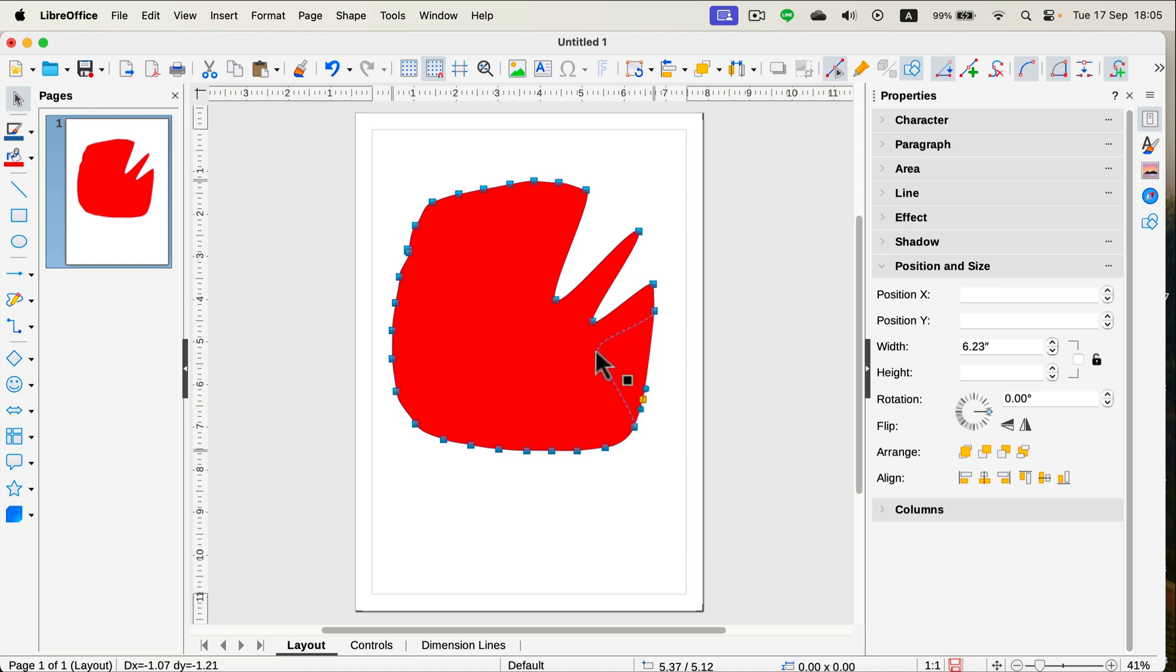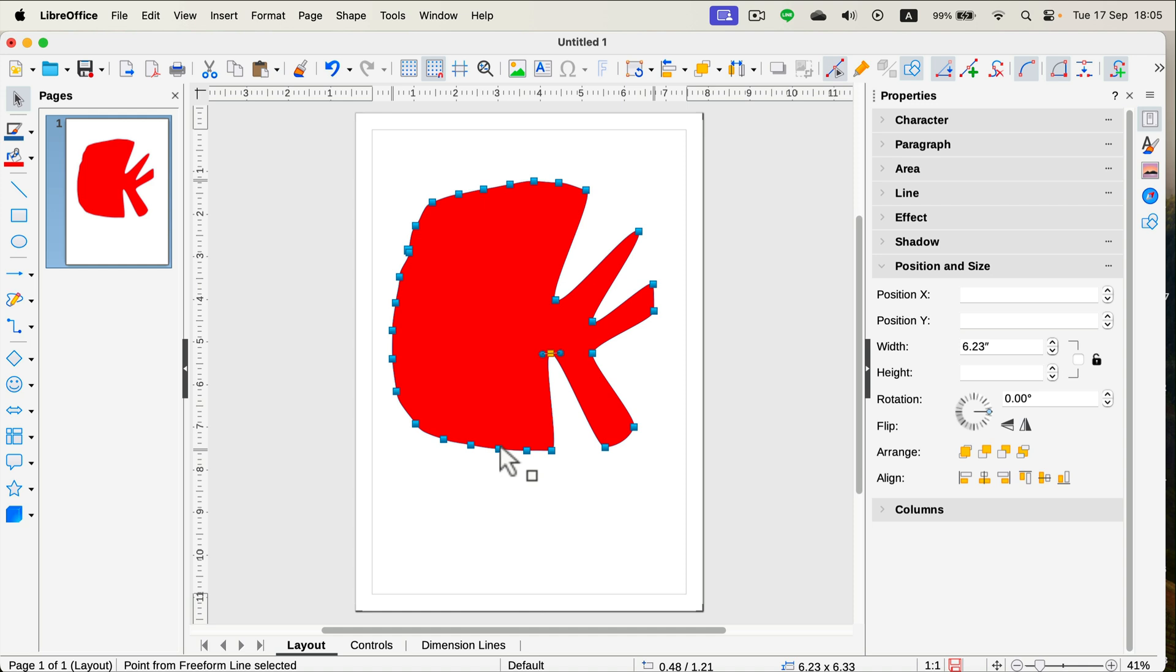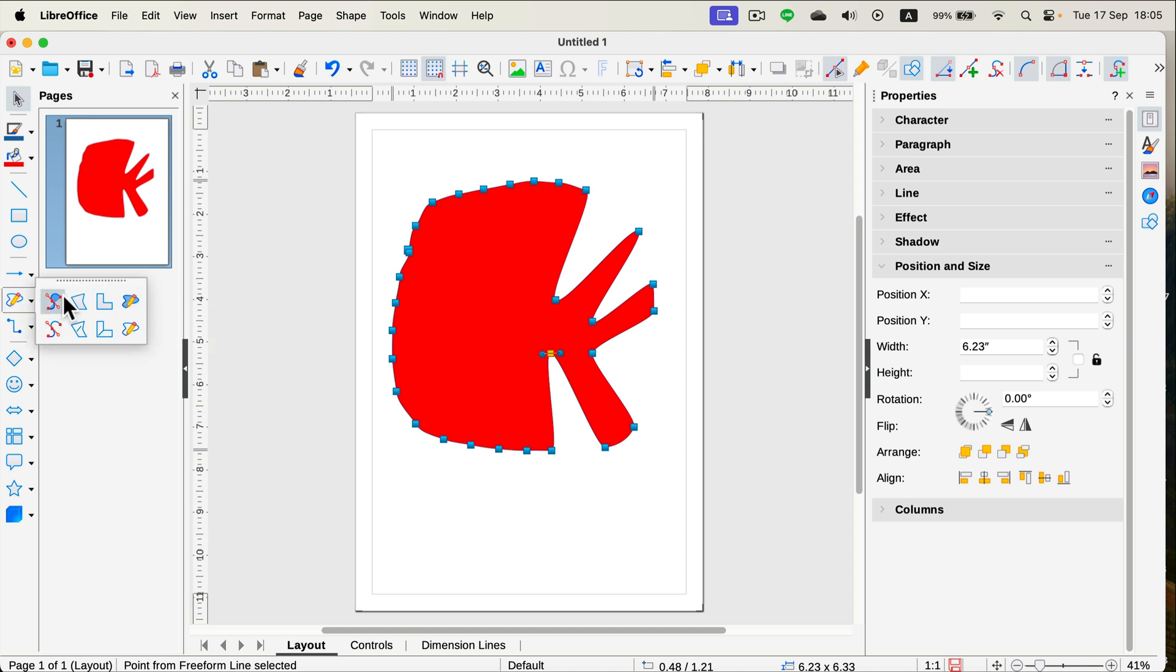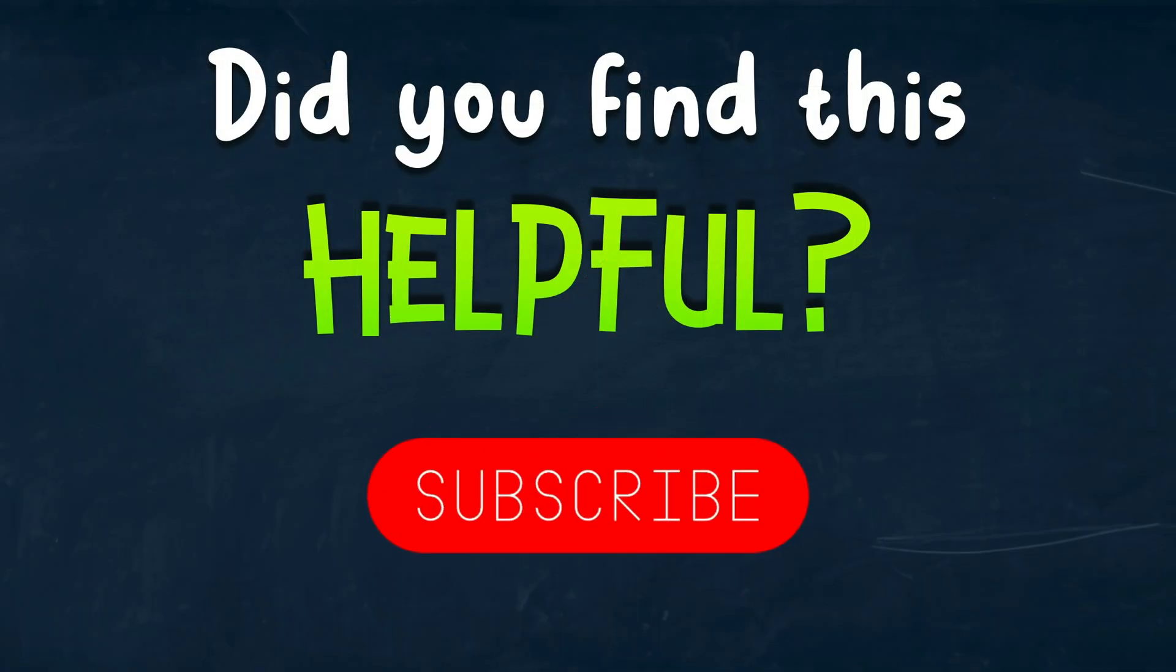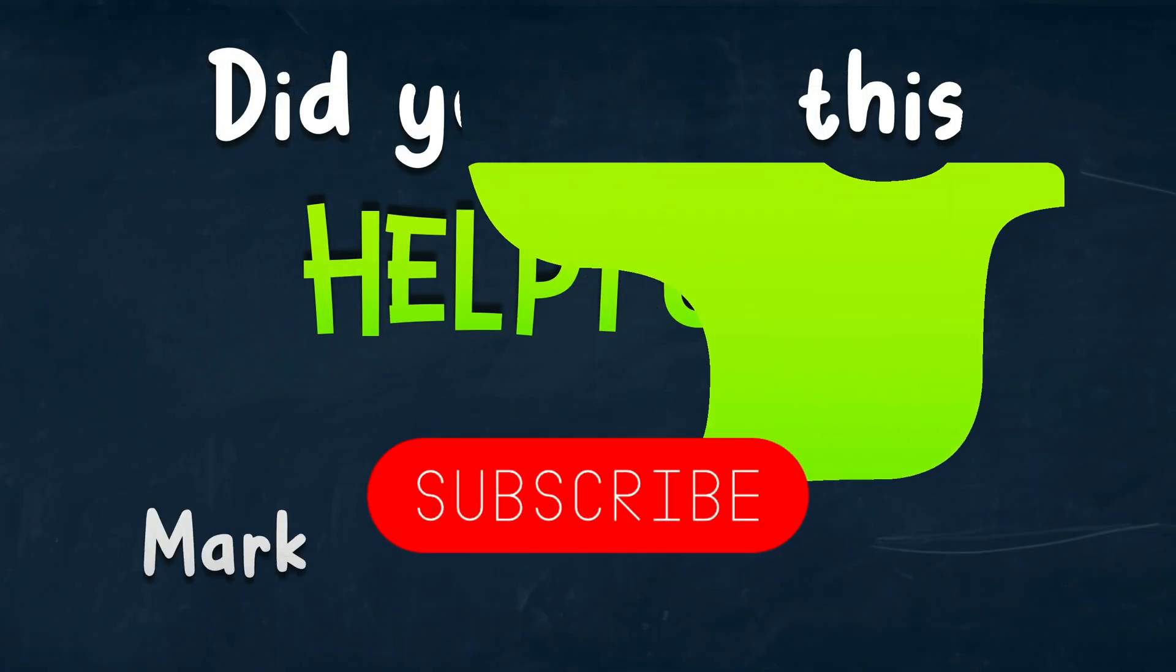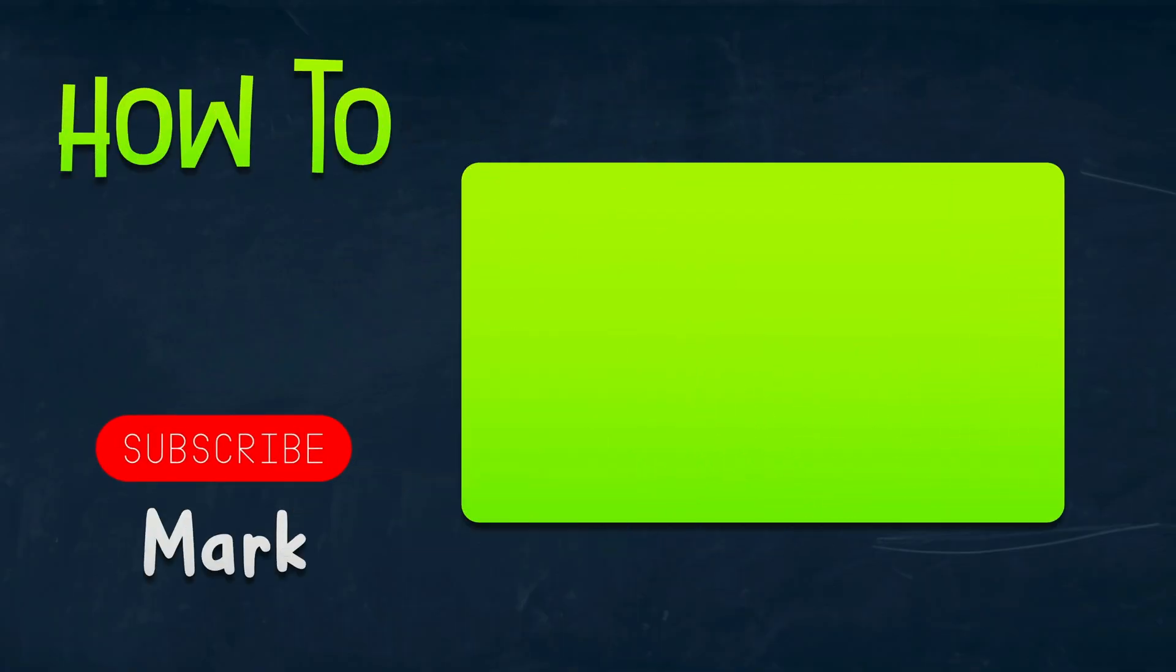All right, so as you can see, you can draw custom vector shapes in LibreOffice Draw. There is a proper basic curve tool and there's also a proper node tool to modify existing shapes. I hope this short tutorial was helpful and I will see you in the next video.